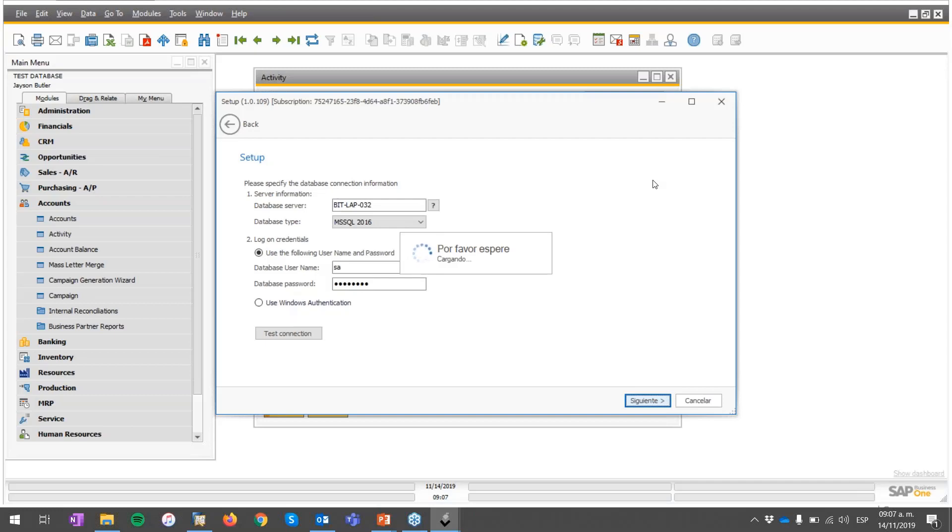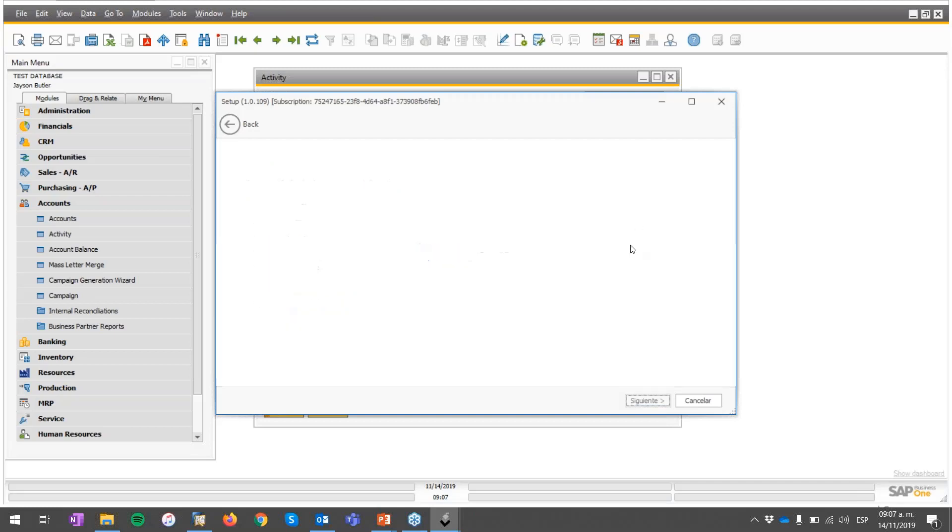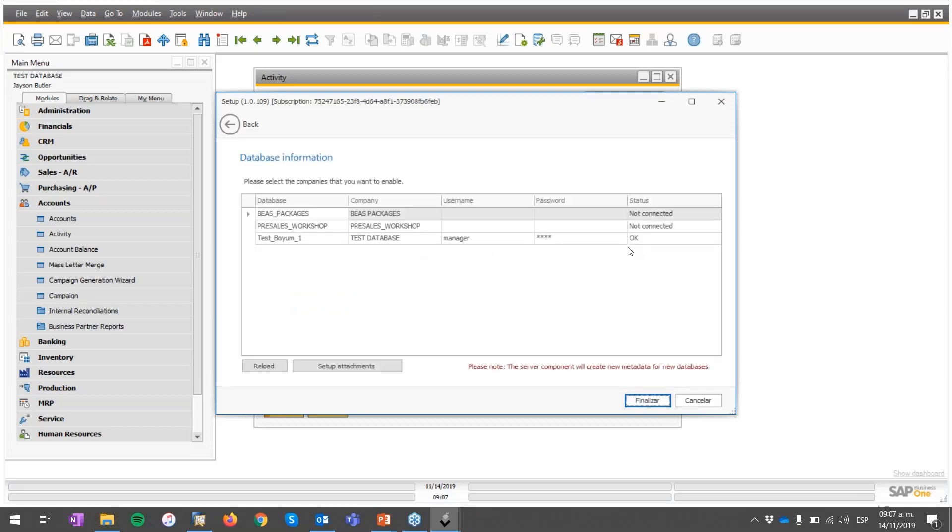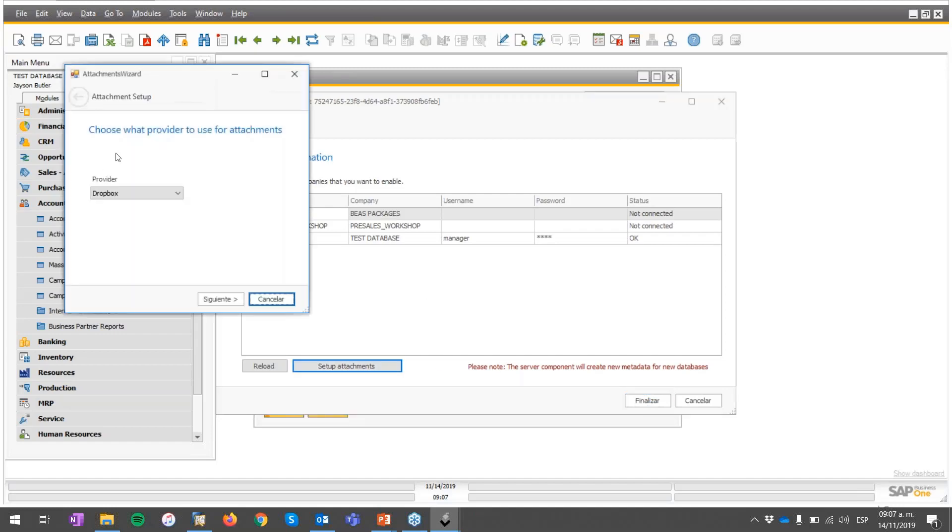I'm going to just click on next. It's waiting, connecting, creating the display for the connected databases. In my case, I have only one, this test volume database that I have over here. But you will see here the attachments button. So in the setup attachments, if I hit it, you can see that as a provider I selected Dropbox.